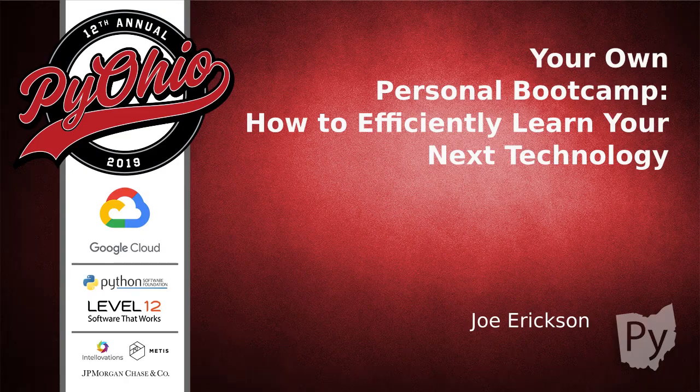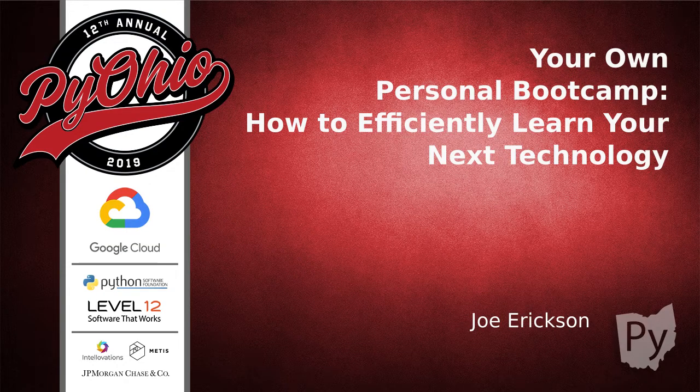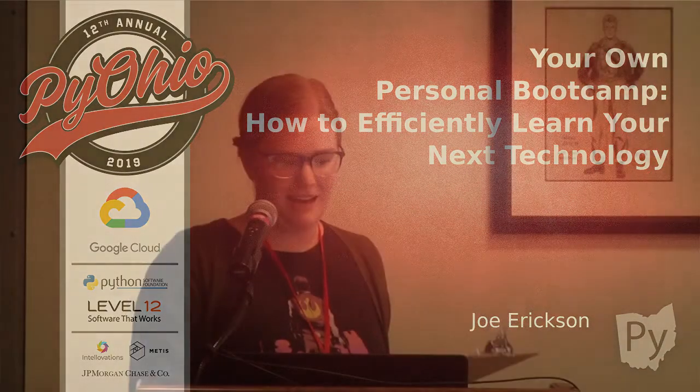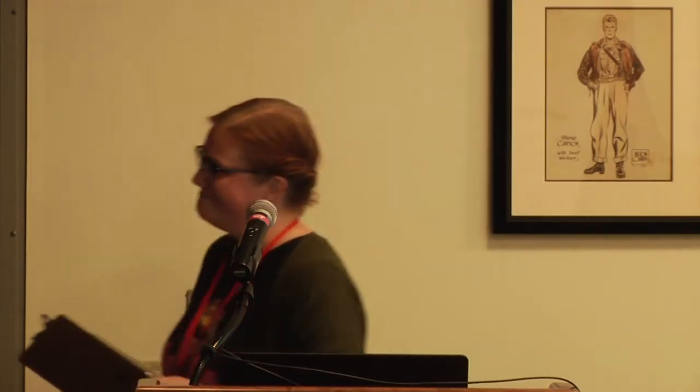All right, we'll go ahead and get started. Welcome to your own personal boot camp, how to effectively learn your next technology. And here is Joe Erickson. All right, I got the applause. I'm done, right? So this is a talk that's basically around learning theory and things that I have learned while writing curriculum for a boot camp.